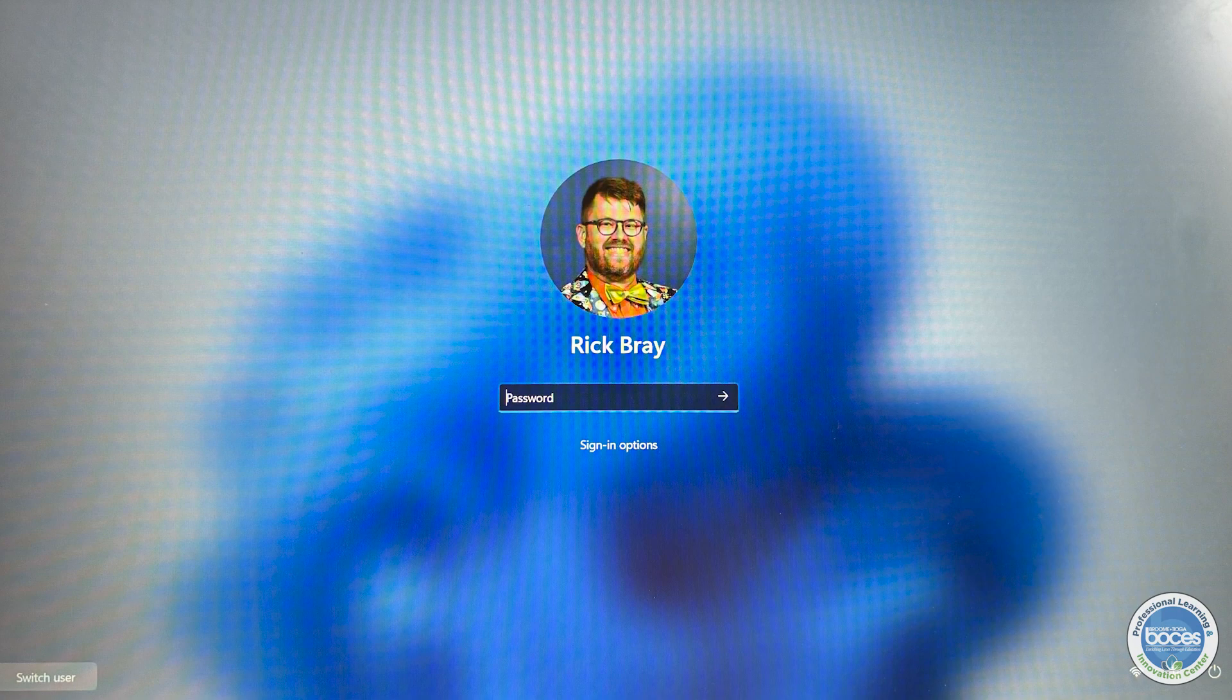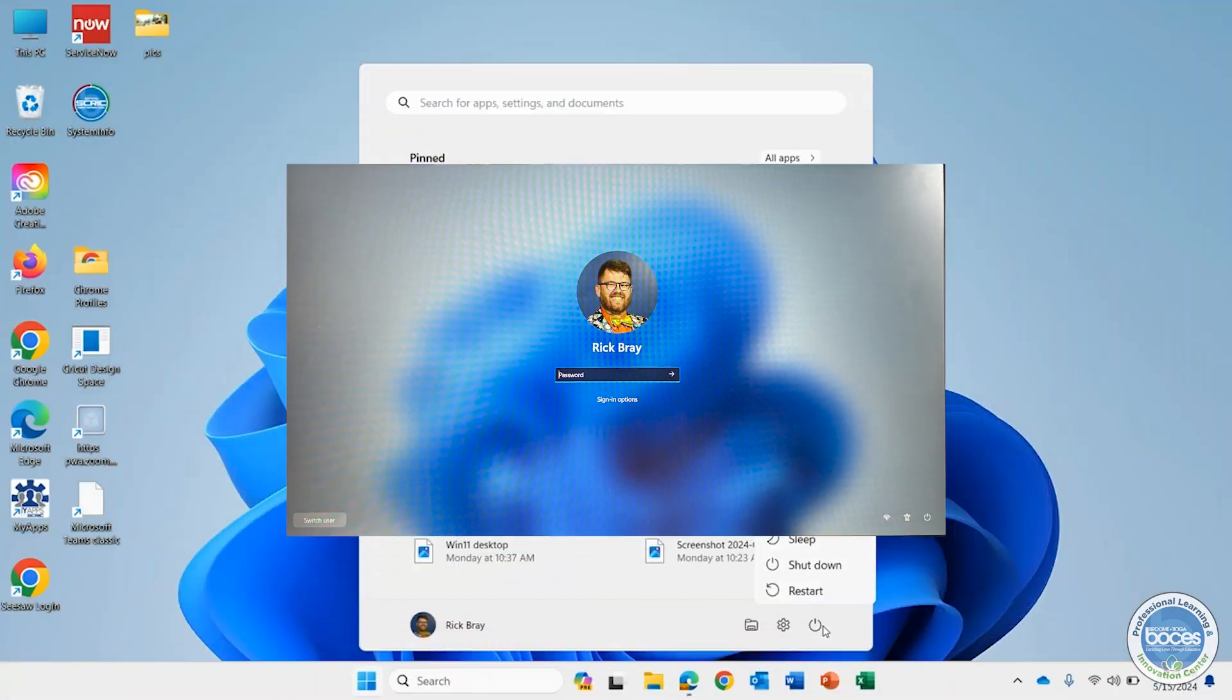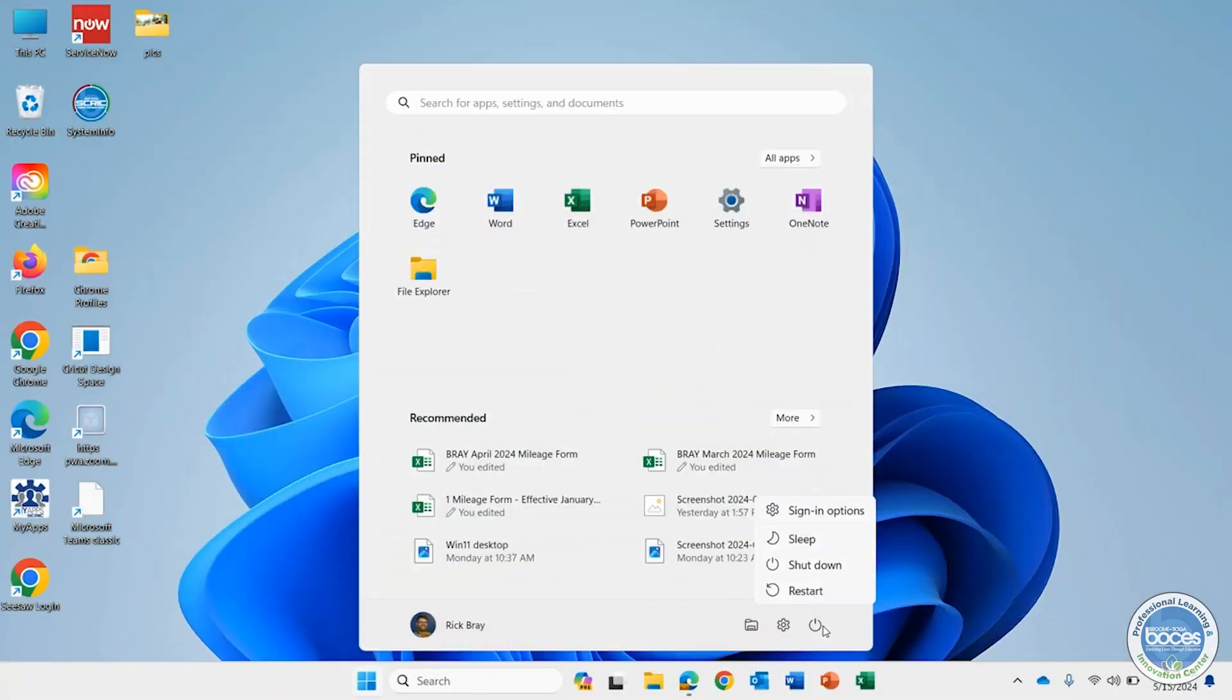But let's keep digging in. With that power button I also have the ability to restart. That's great, but what if someone's just coming into my room and they want to sign in real quick?